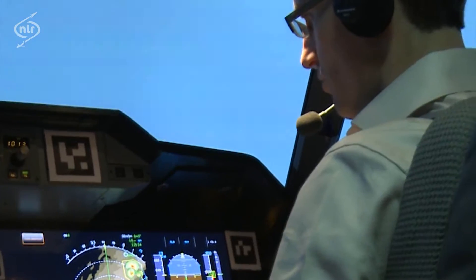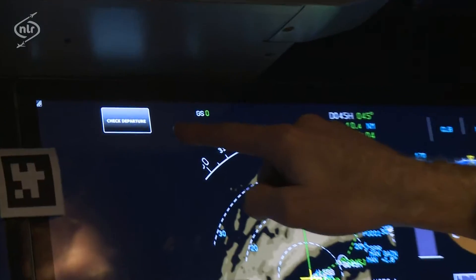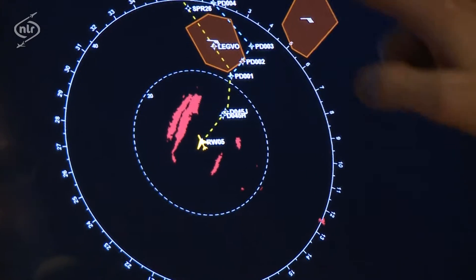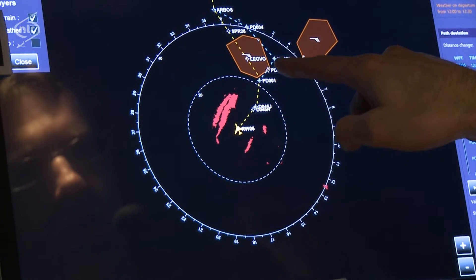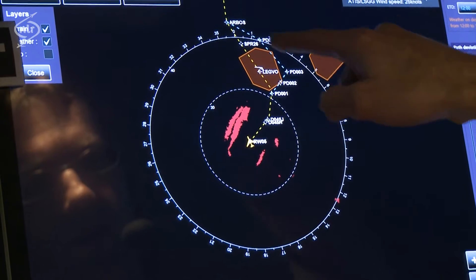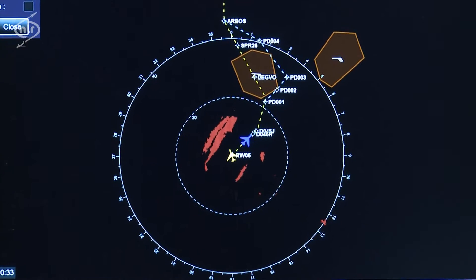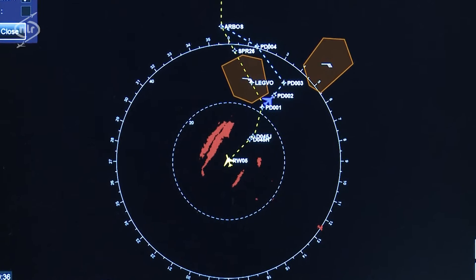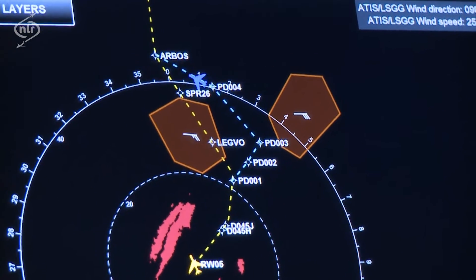Mark 714, holding short of runway. We have weather on the departure near Lefpo, and the departure assistant is proposing a detour around that weather cell. I will now play the simulation, and we see that we are going to clear the weather this way.